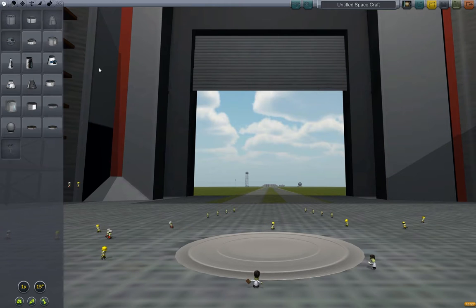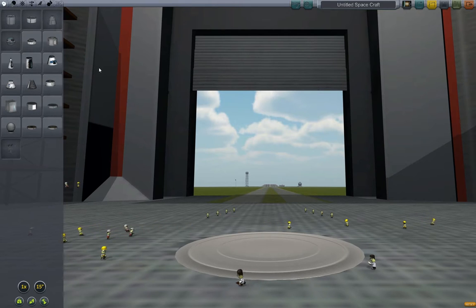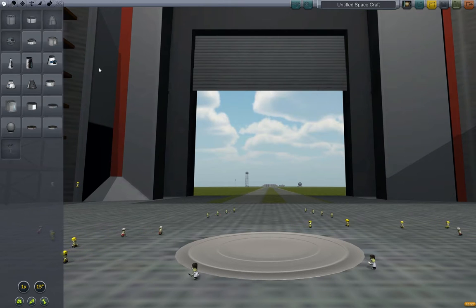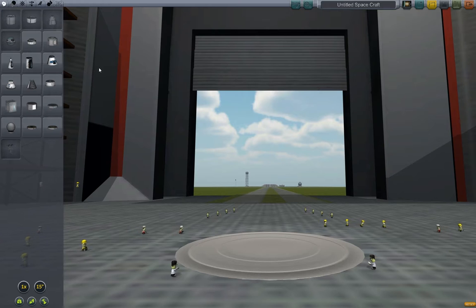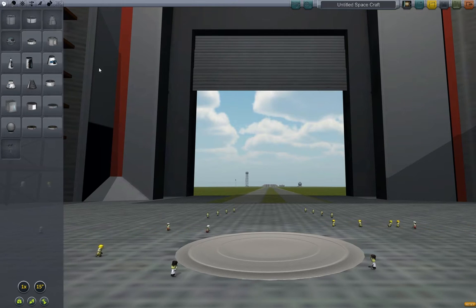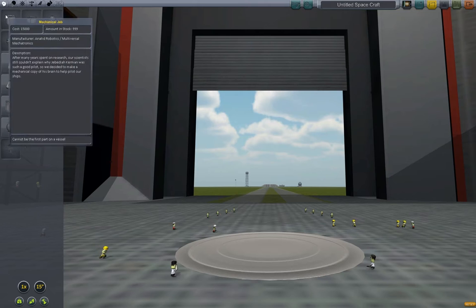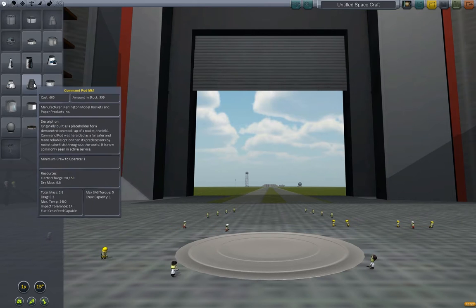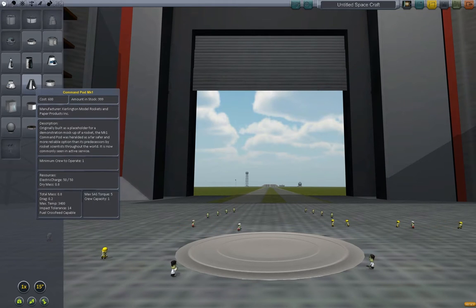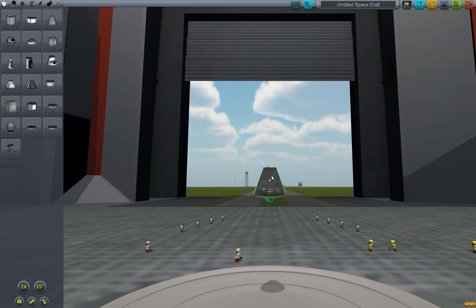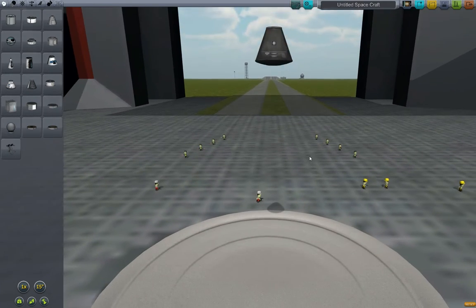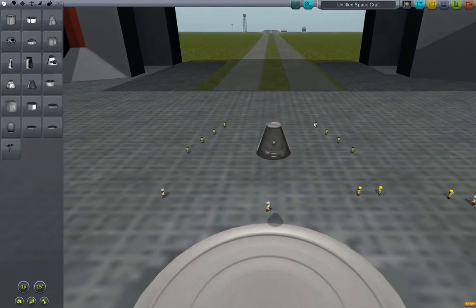Maneuverability is going to cover a few concepts: your center of mass, your center of wet versus dry weight, your RCS fuel and thrusters, your moment of inertia, your SAS, and your advanced SAS systems. For starters, we're going to select a command pod Mark 1 — a very simple, lightweight pod for basically any single-manned mission payload.